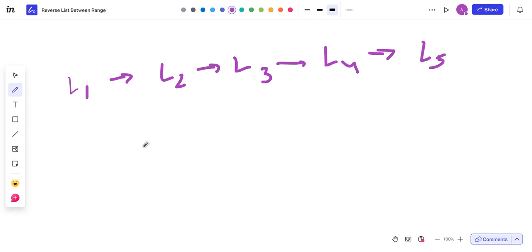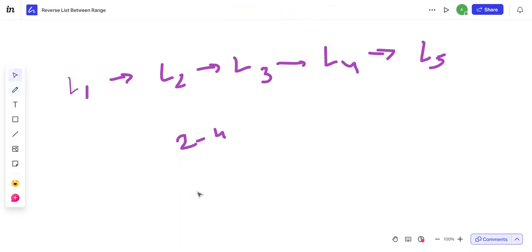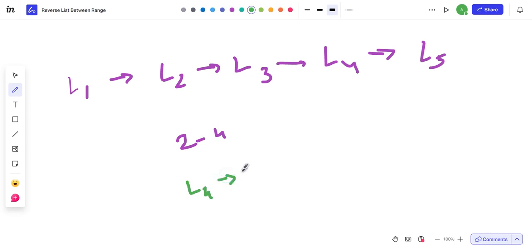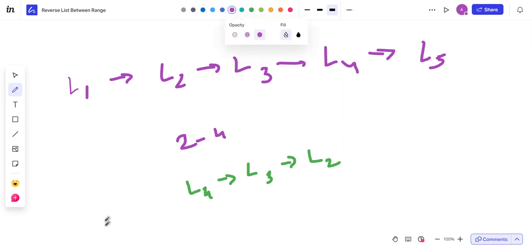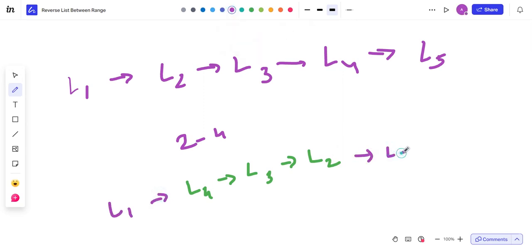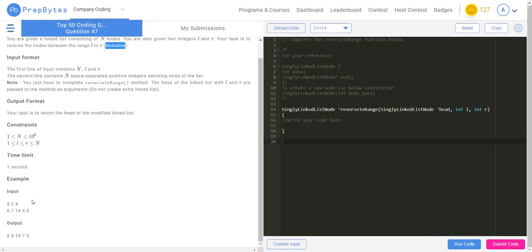For example, if I give a range of 2 to 4, the resultant list should look like this. I have drawn a sample linked list of five nodes. From 2 to 4 — that is from l2 to l4 — I have reversed it to l4, l3, l2, and the before and after remain the same. The first line of input contains n, the total number of elements, and next contains l and r, which is the range 2 to 4.